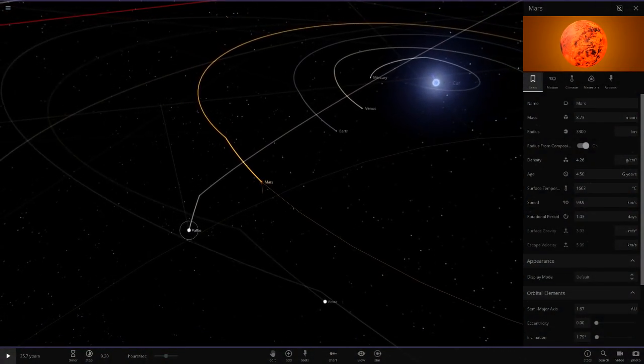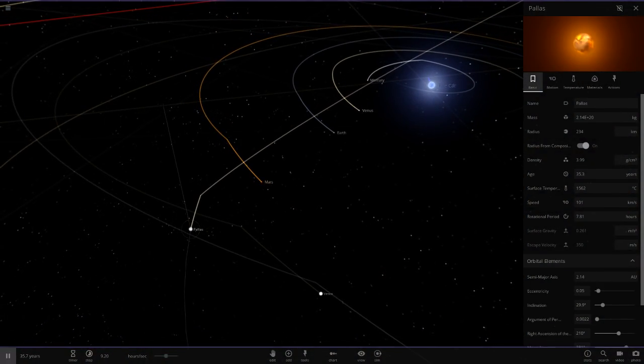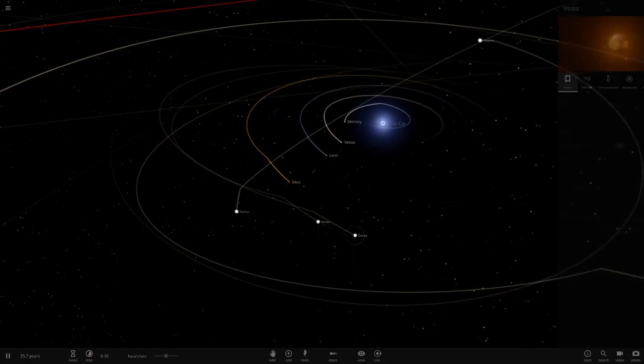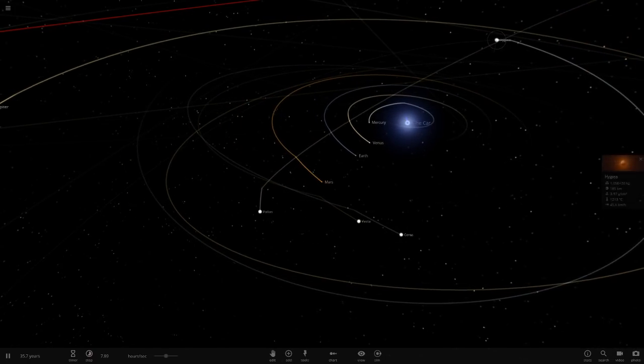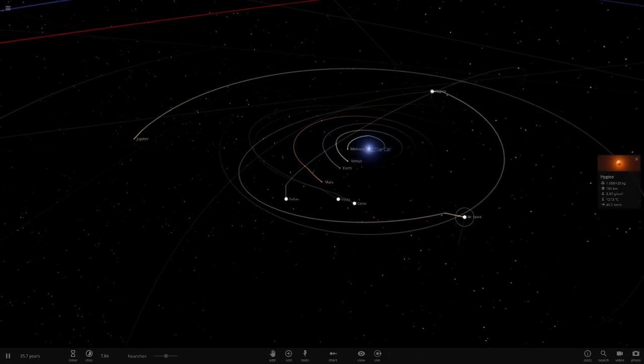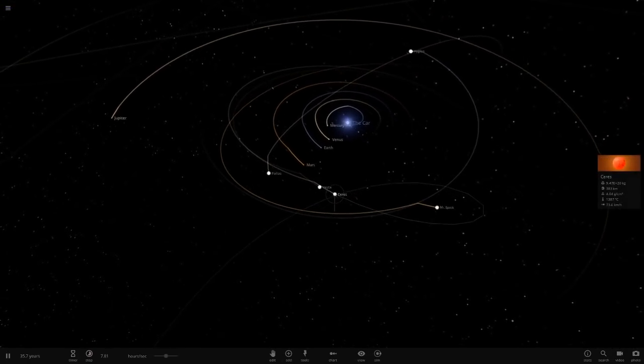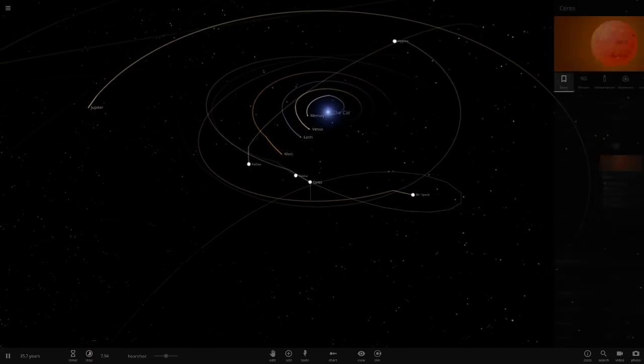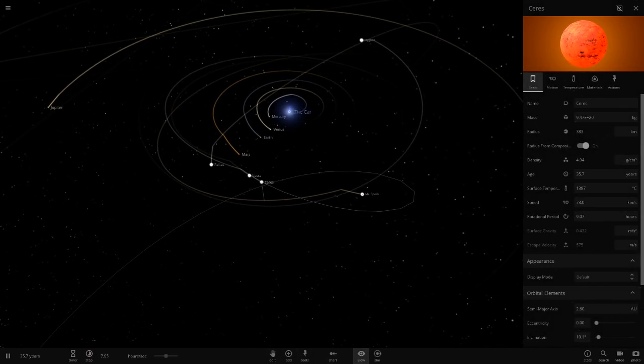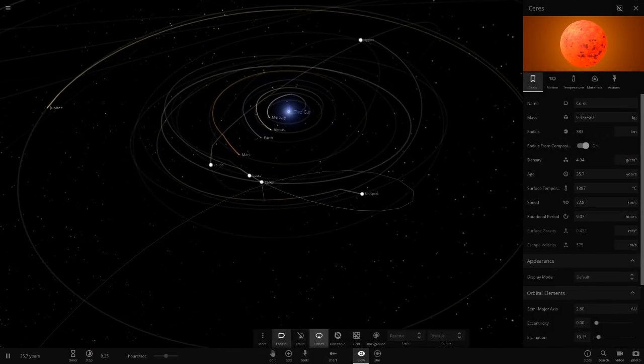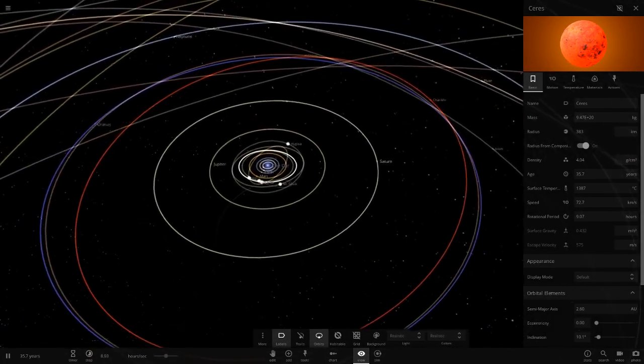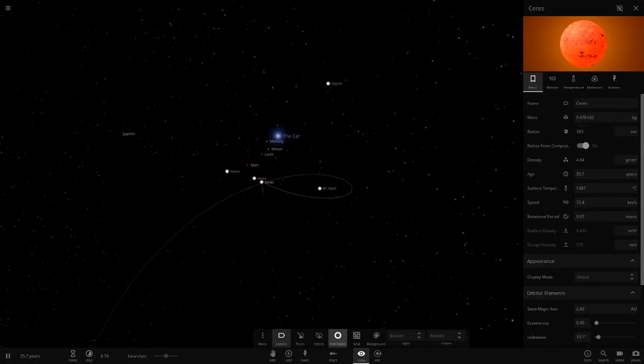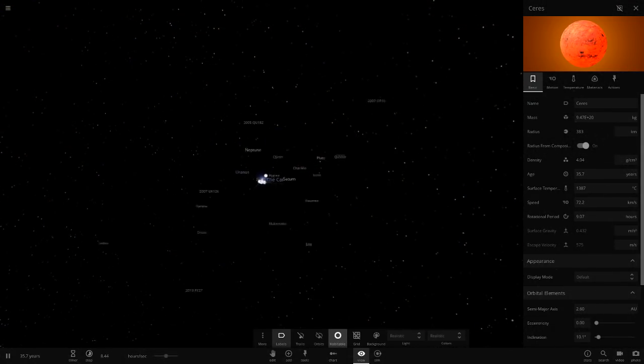Some of the asteroid belt objects are all just gonna evaporate a bit. Hygeia, Mr. Spock the asteroid - not seen him in a while. Ceres as well, 1,300 degrees. Let's just quickly check the orbits - everything's orbiting okay, that's good.